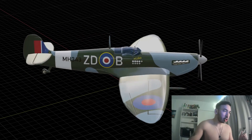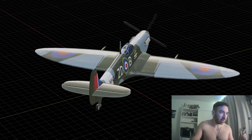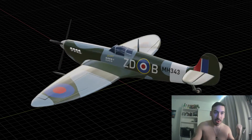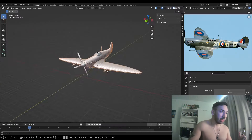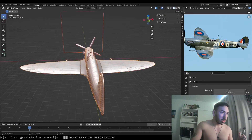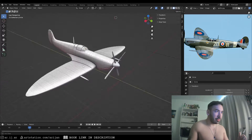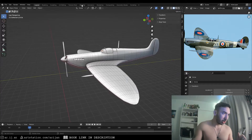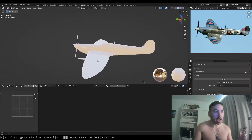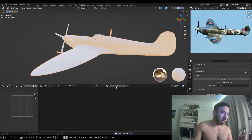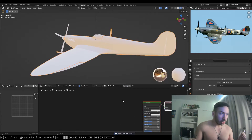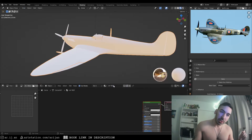We're going to texture the spitfire we made in the last couple of videos. First things first, we have a finished model — we're going to switch over to the shading workspace, add a new material, and name it 'UV test' because first we have to test our UVs and unwrap this model.